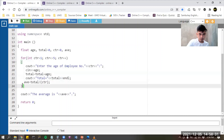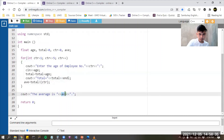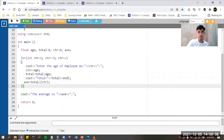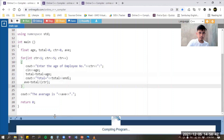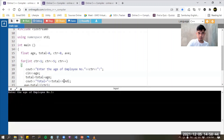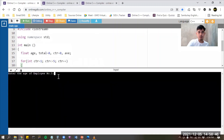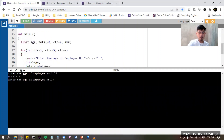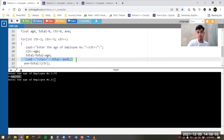Let's try to run. After the loop I put the average and the value of ave at the end. The program is now running. Enter the age of employee number one — let's say 55. So the value of total is 55. This line 22 is here to indicate the value of total every loop.